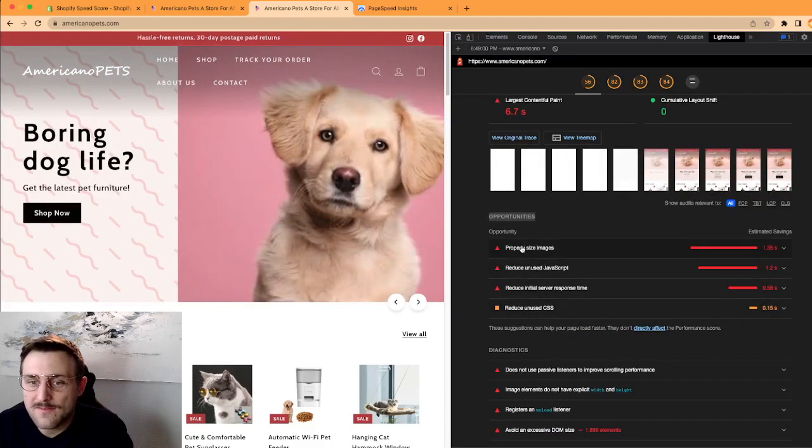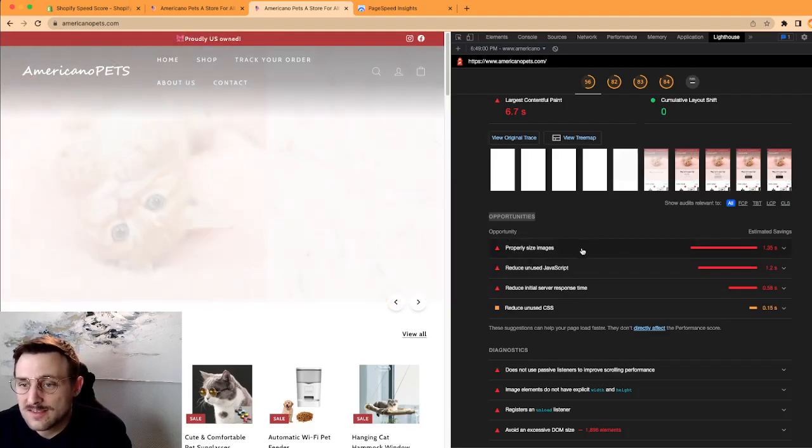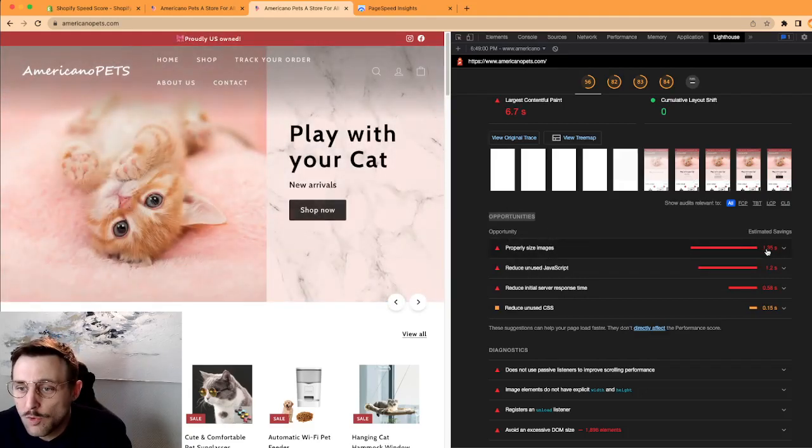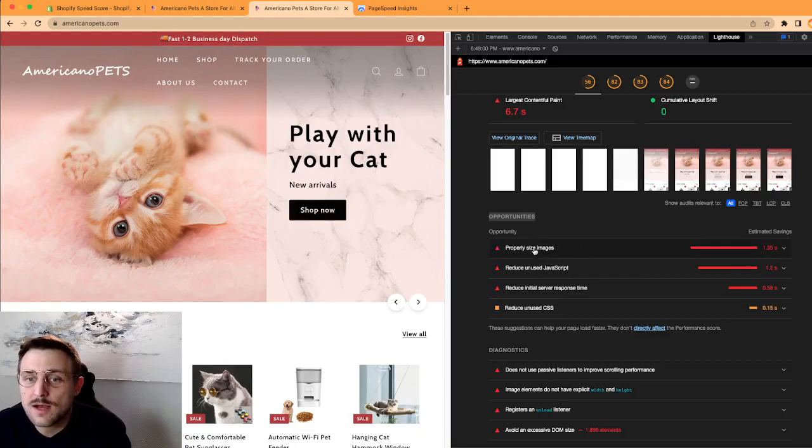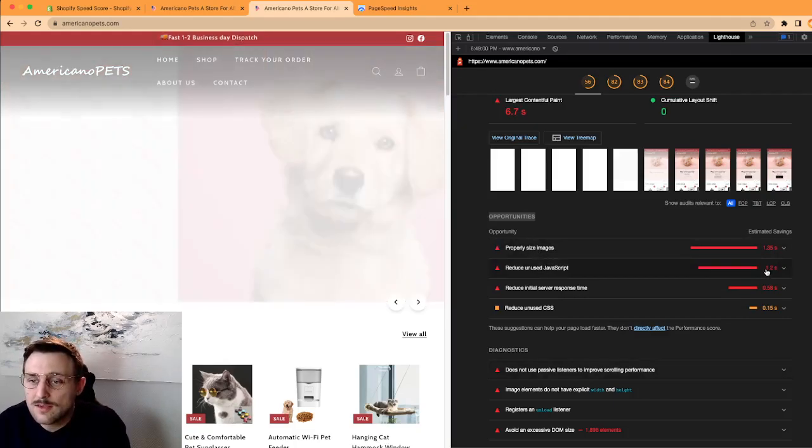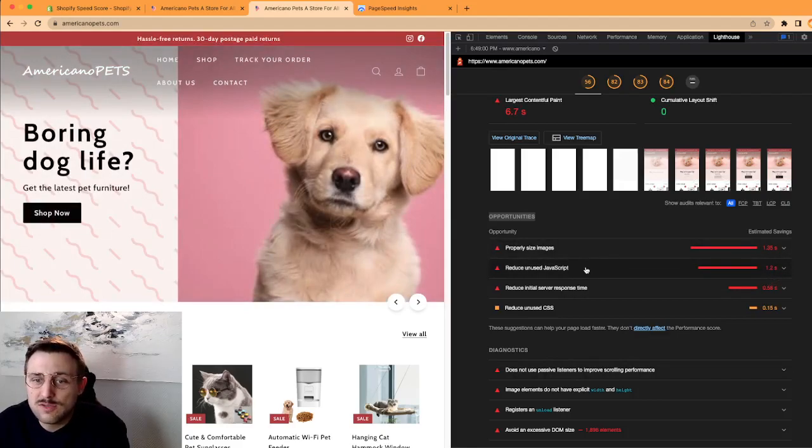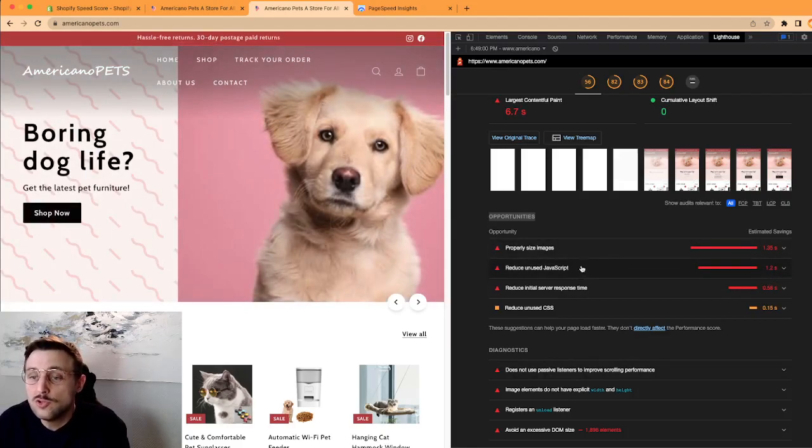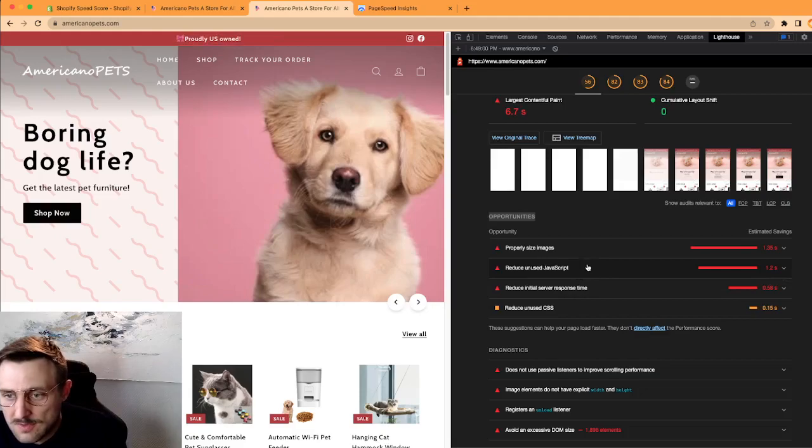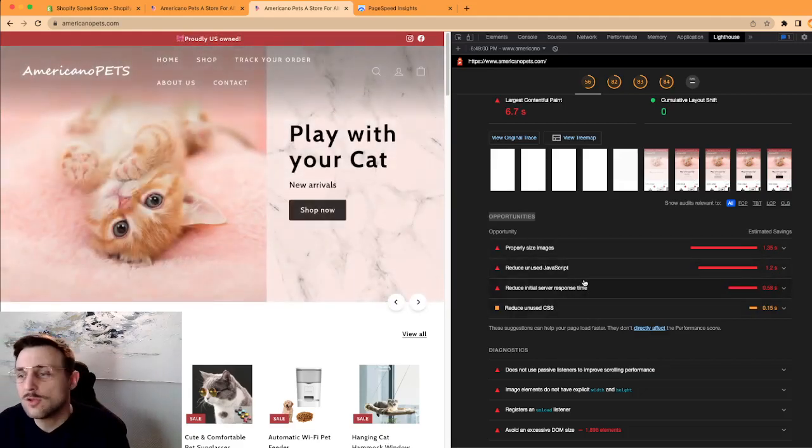And the largest contentful paint, so it takes a lot of time before we get the full picture of this first view on your website. But what I like the most about this tool is you actually have in the opportunities section below, you actually have some actionable steps.